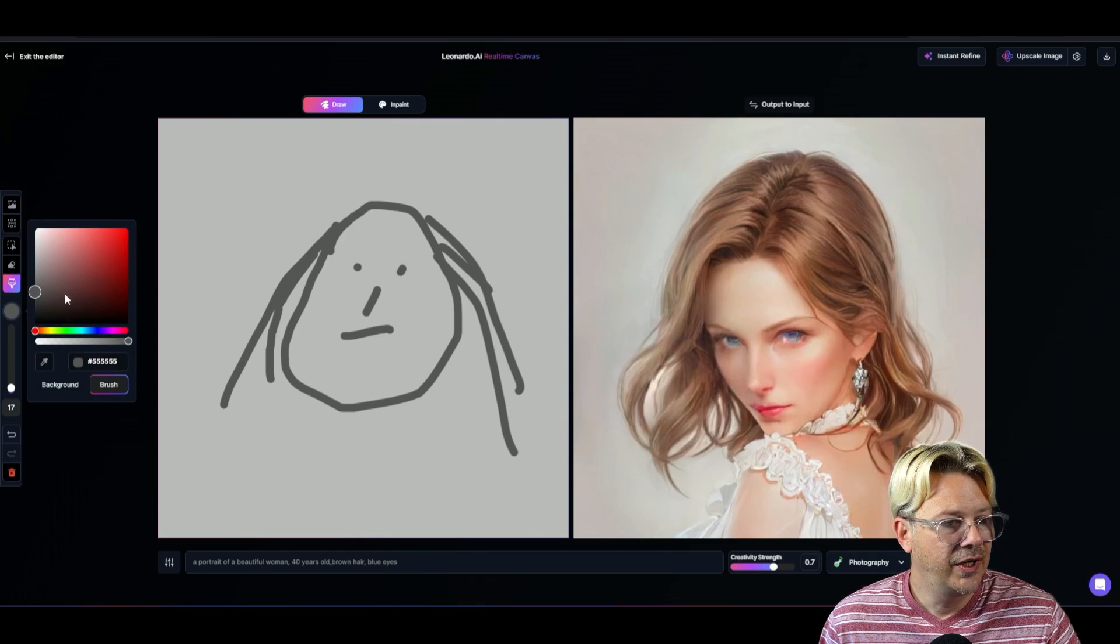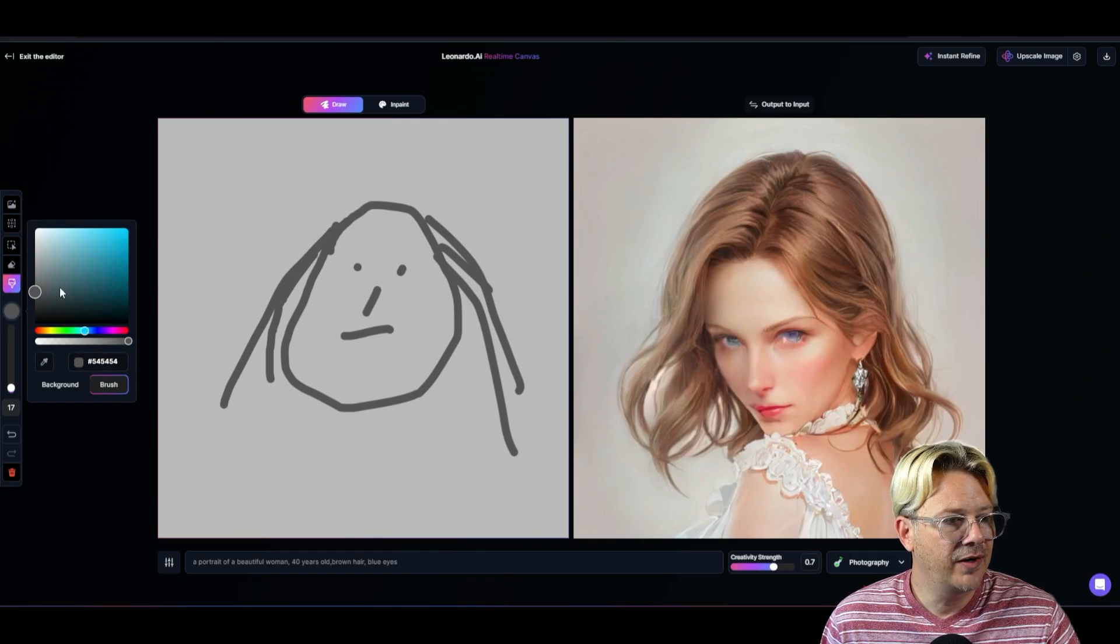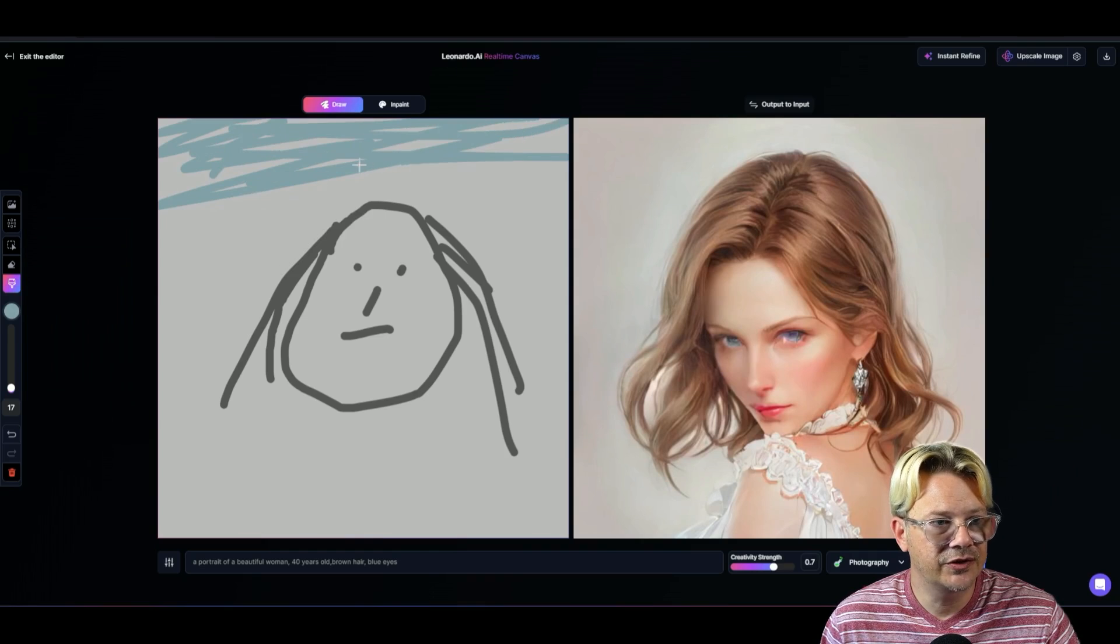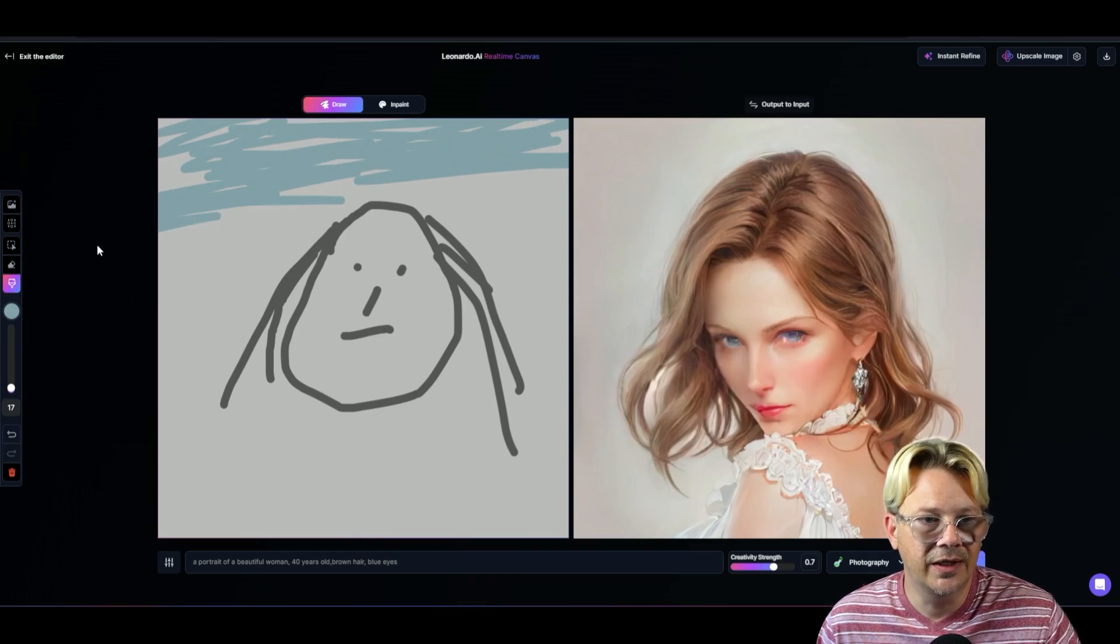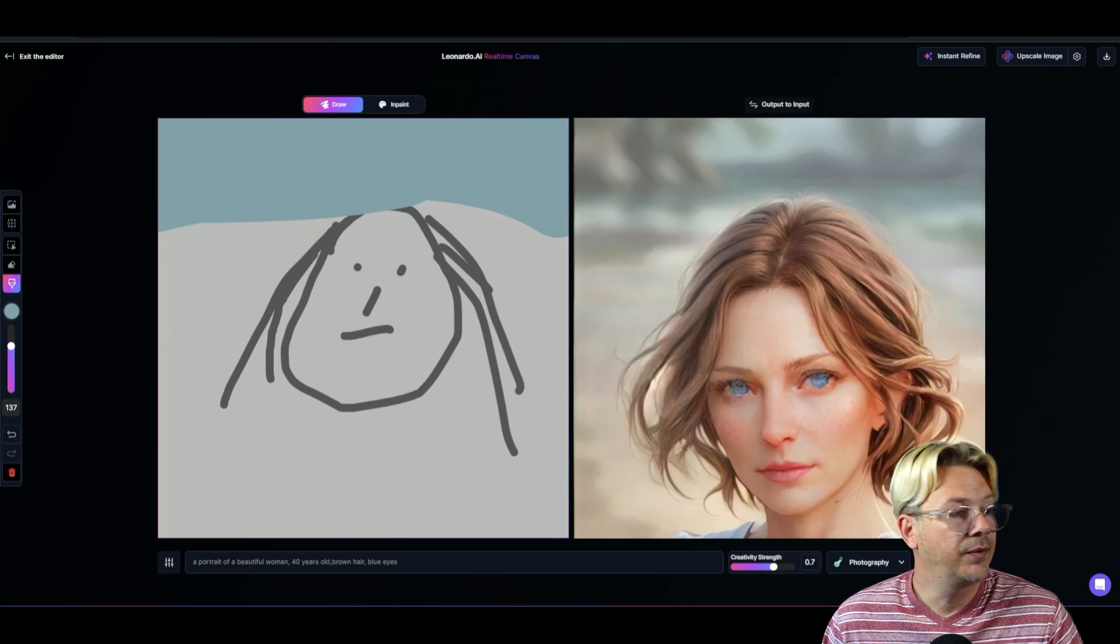Now, why don't we go ahead and get a better background in here. We started with the gray. That was great. But it's just kind of bland. So there, that's something that's looking a little bit better.